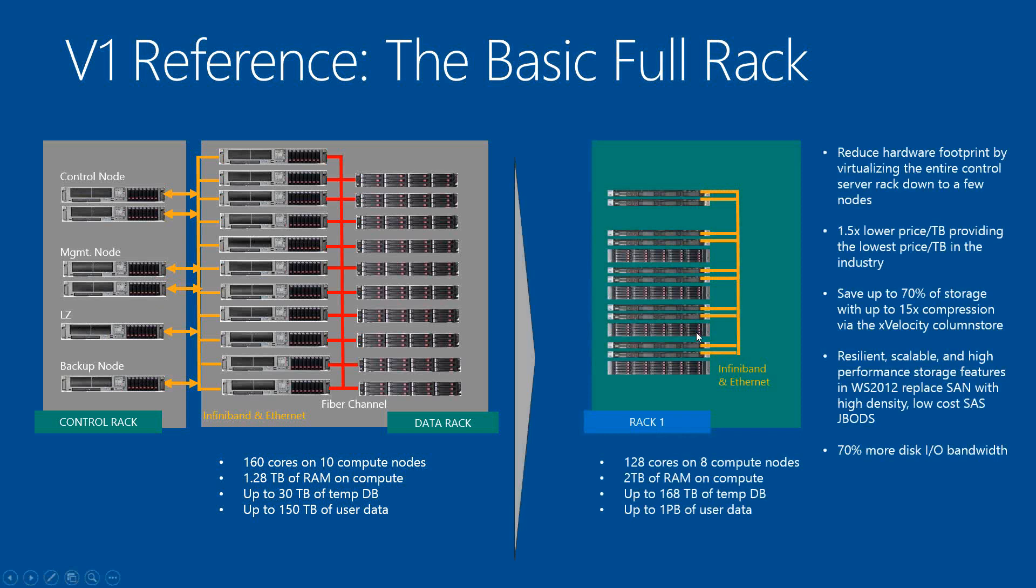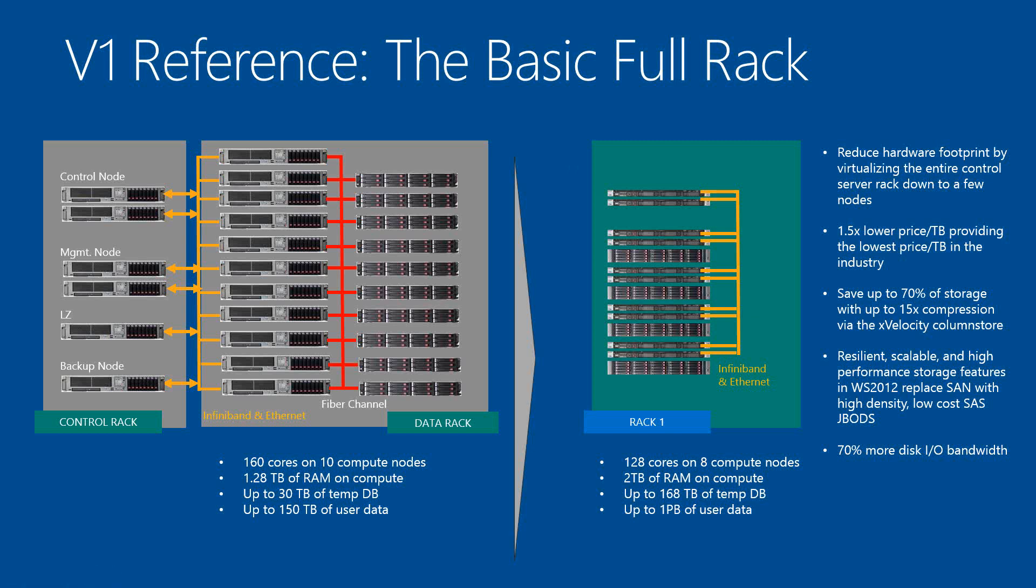For the V2, we obviously reduce the hardware footprint of all the control nodes by virtualizing the control node and the management node into a single host, so we're looking at lower cost. At the same time, we remove the SAN and use JBOD and fiber channels, therefore reducing the cost dramatically. And also with the advent of column store, we're looking at 70% in storage saving with the typical or up to 15 times compression ratio that we see with xVelocity compression.